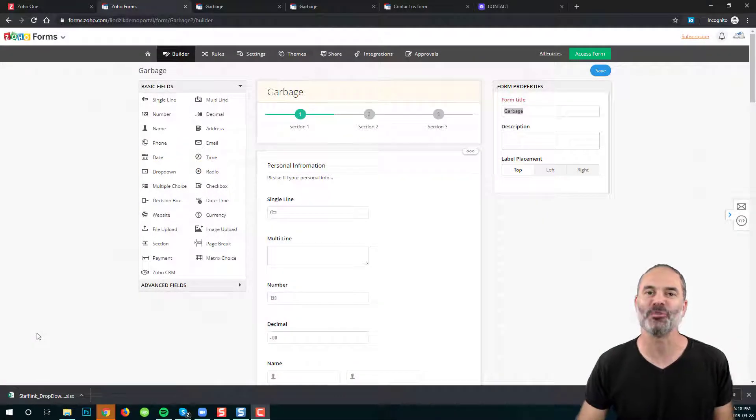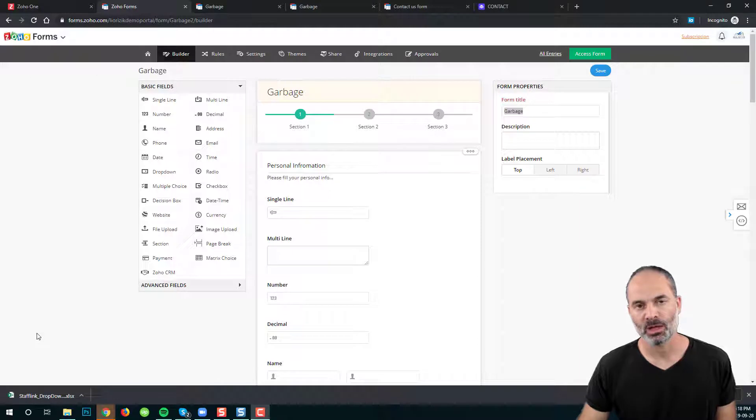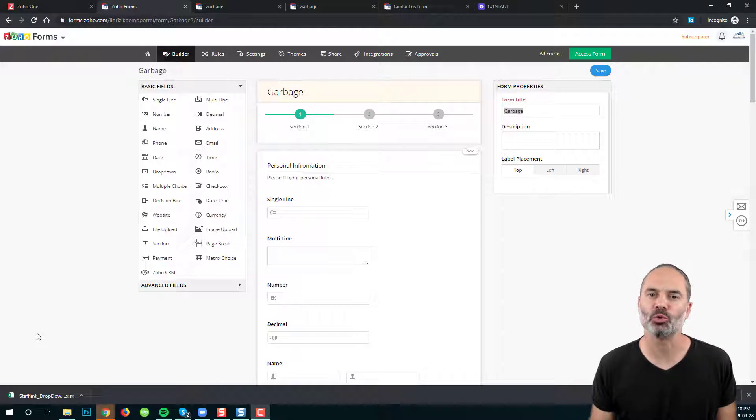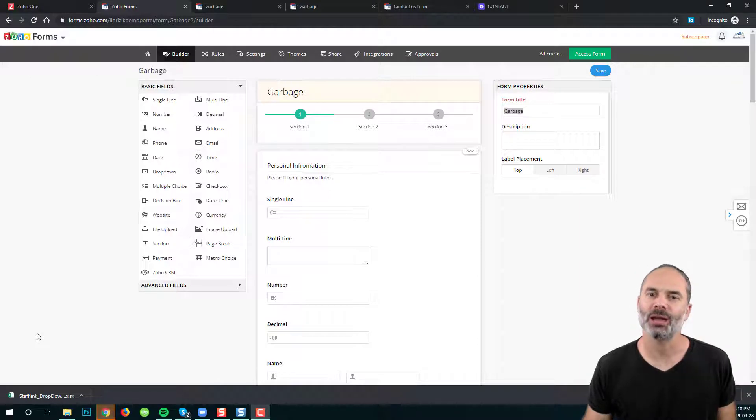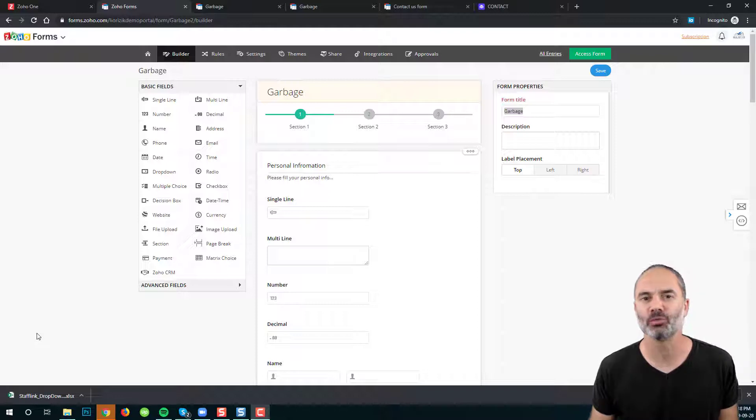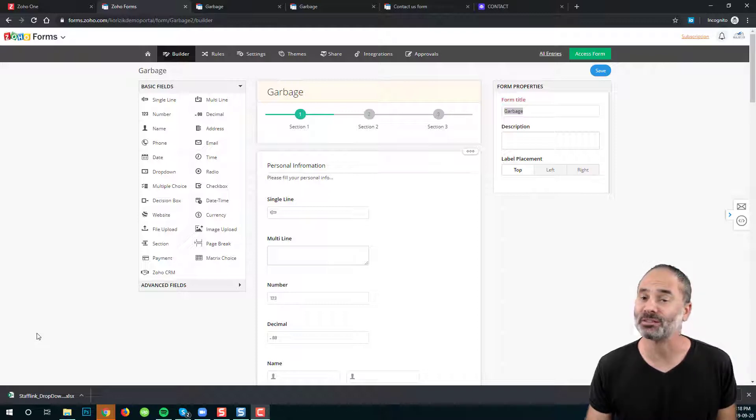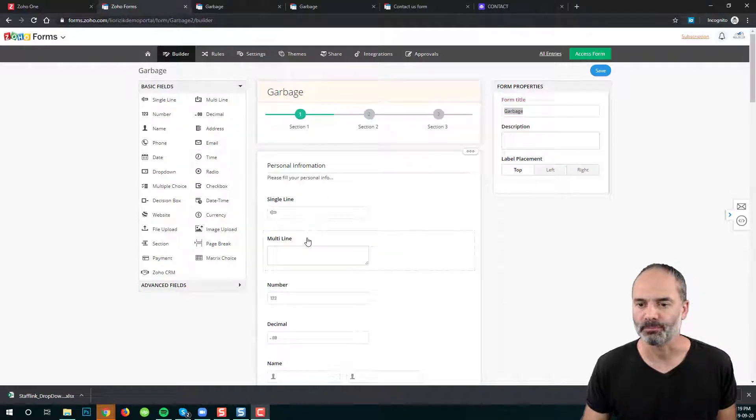Welcome to lesson number four. In this lesson I will show you how to work with formulas and I will show you the different properties of the different fields. Let's begin.